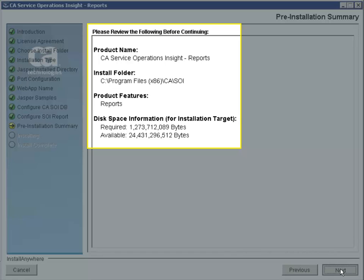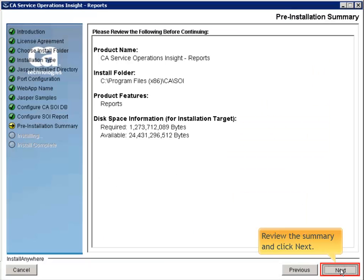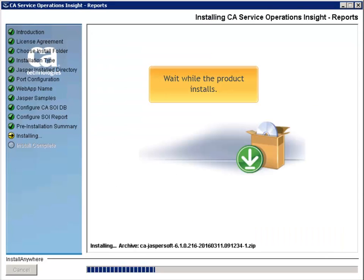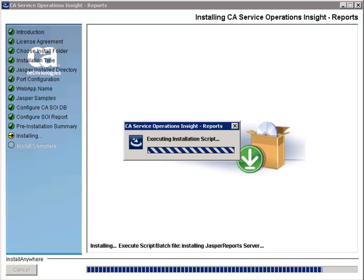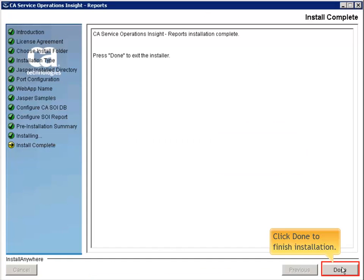Then, review the Summary and click Next. Wait while the product installs. Click Done to finish the installation.